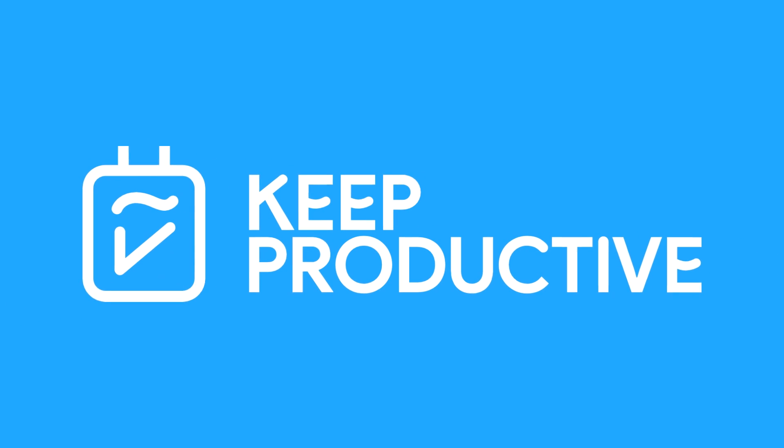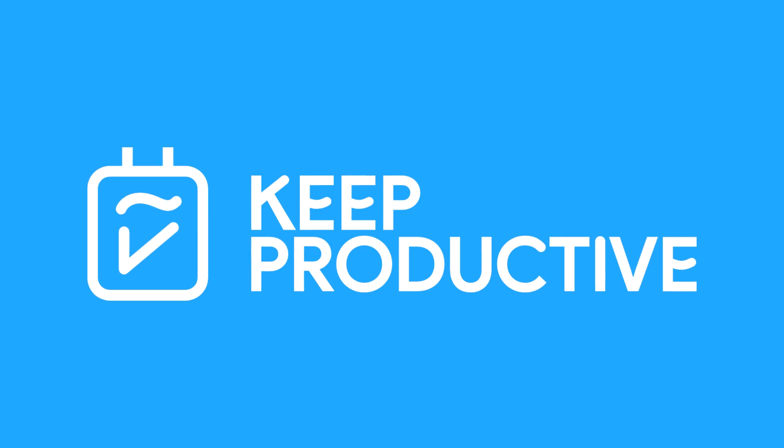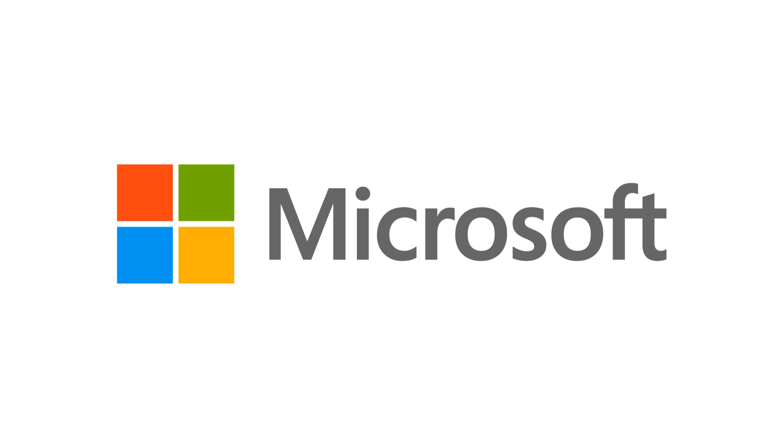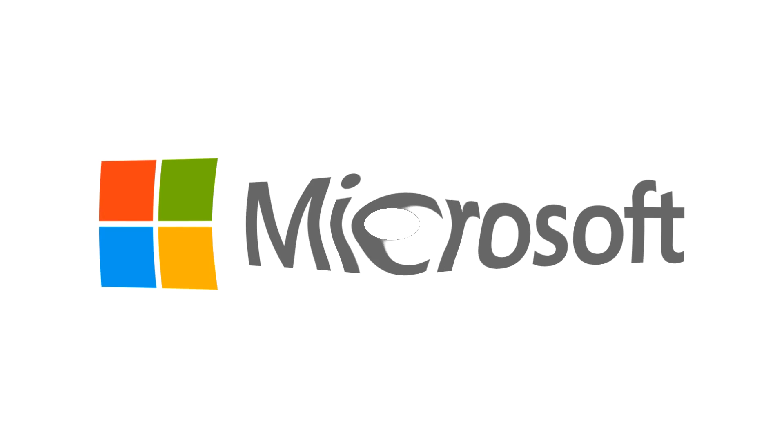Hello folks, and welcome back to another video here on Keep Productive. Today I'm going to pass you over to Matt from Collaboration Coach, who's going to dive into some of the latest Office 365 updates.